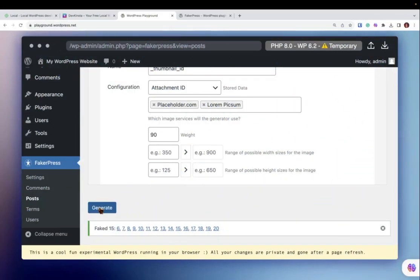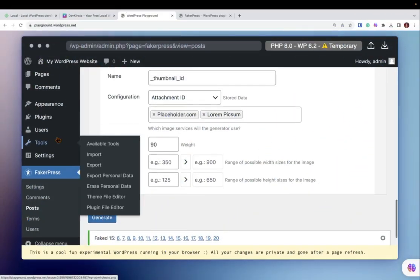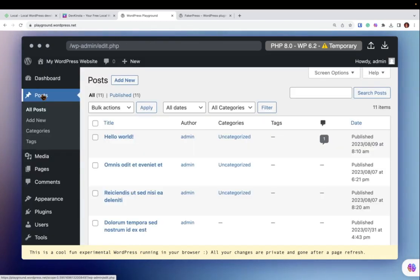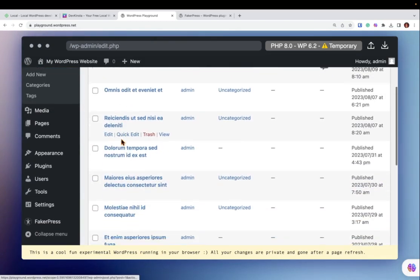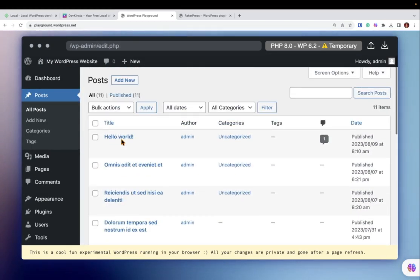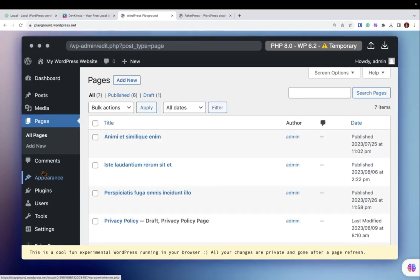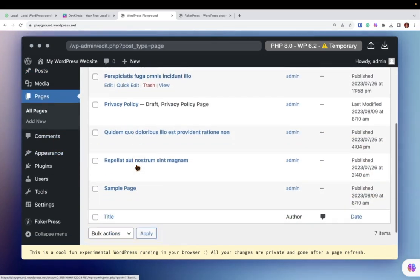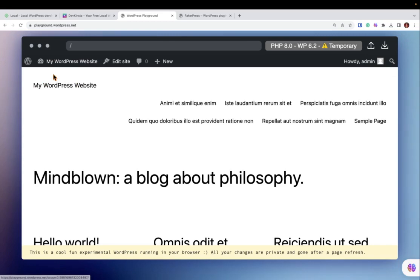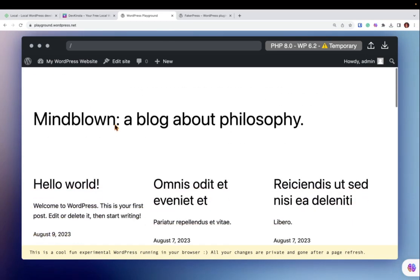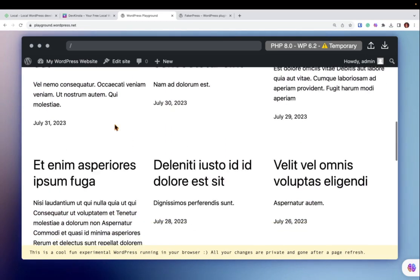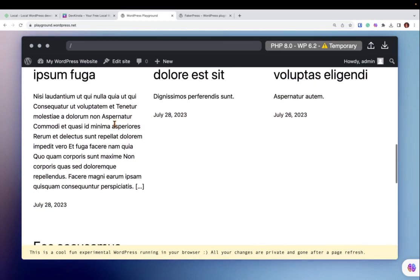Back to FakerPress. Now, if I head to my Posts and Pages, fake content has been created. Let's see what this looks like. You can see the fake content here.